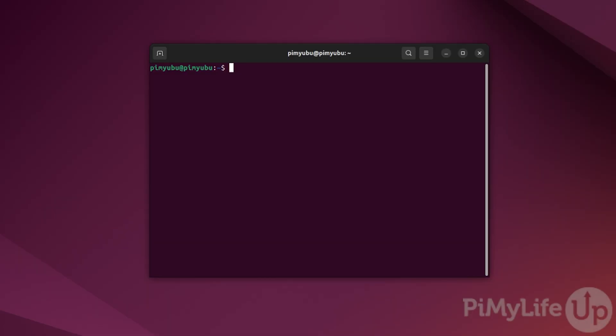For this guide, you'll need to be running at least Ubuntu 20 or newer. Additionally, if you're running this from within your home network, you'll want to make sure your device has a static IP address. We have a guide linked below on how you can do this.